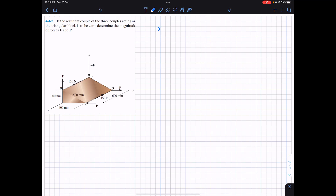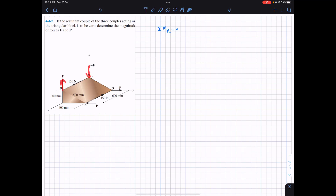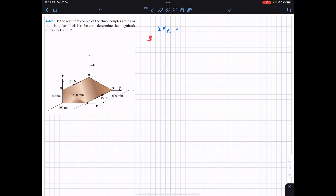So the resultant moment on the triangular block is equal to zero. We have three pairs of forces which are producing couples: this force F and this force F, this P, and this 150 Newton force. So we have three pairs of forces producing three couples. We are going to find the couple using the vector approach.